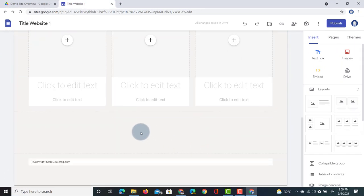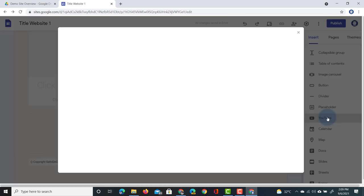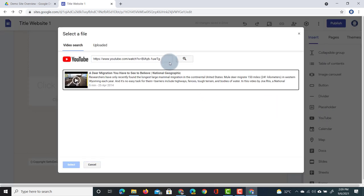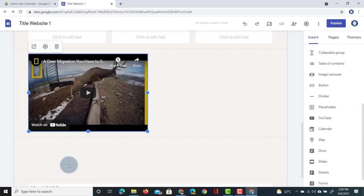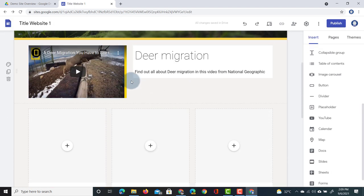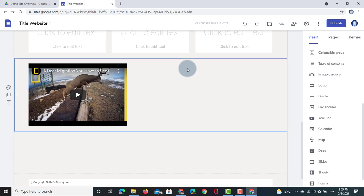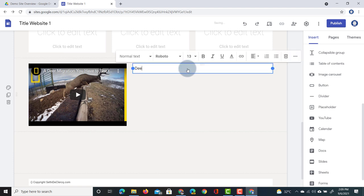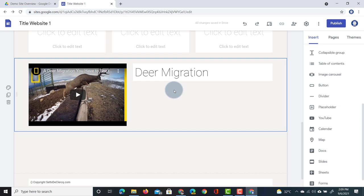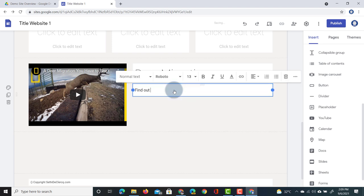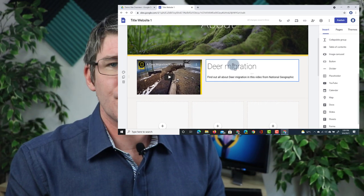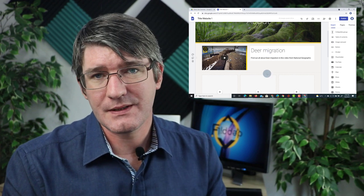If you wanted to do this manually without a layout template, you can also do that. Go to a blank section, select Insert, scroll down to YouTube video, and paste the URL to find and add the video. Because you're not using a template you will have to resize it yourself. Then add a title — 'Dear Migration' — style it, and add some descriptive body text. You can see that using the predefined layouts saves a lot of time when building websites.